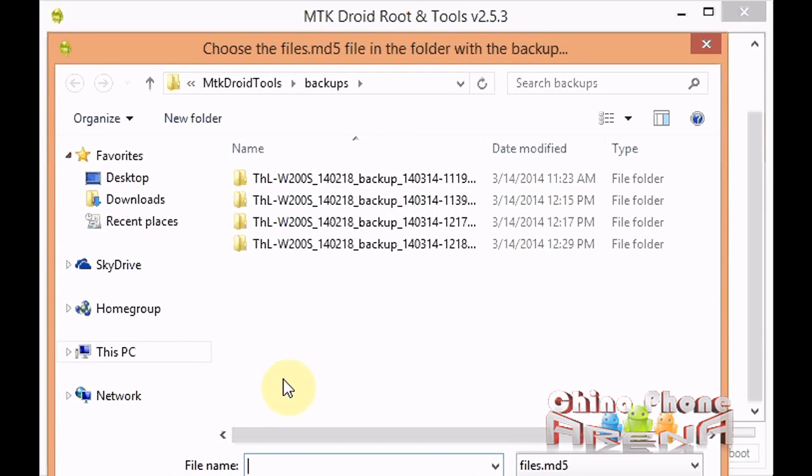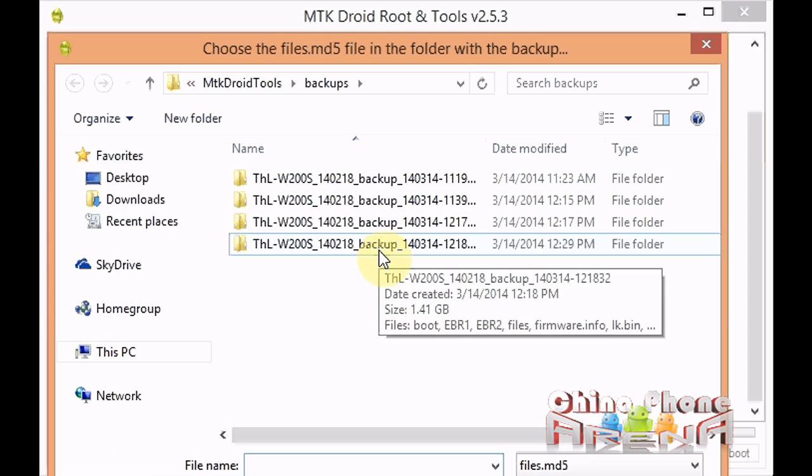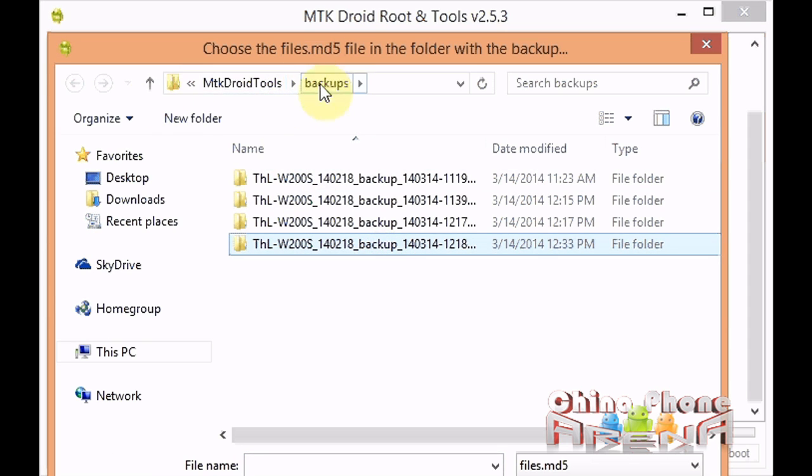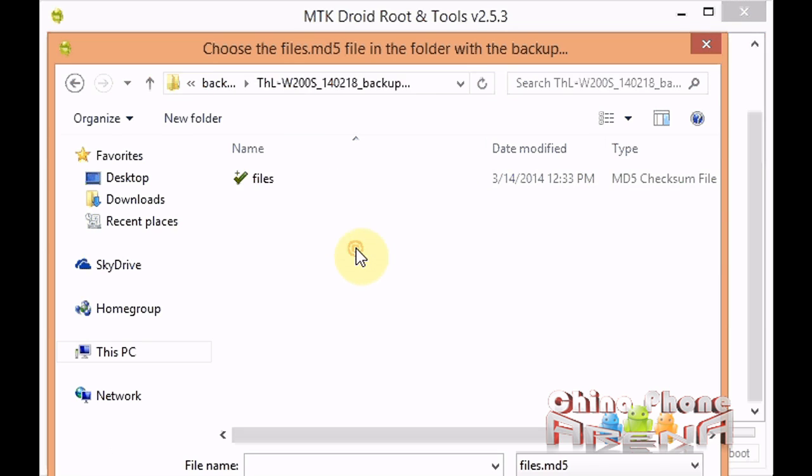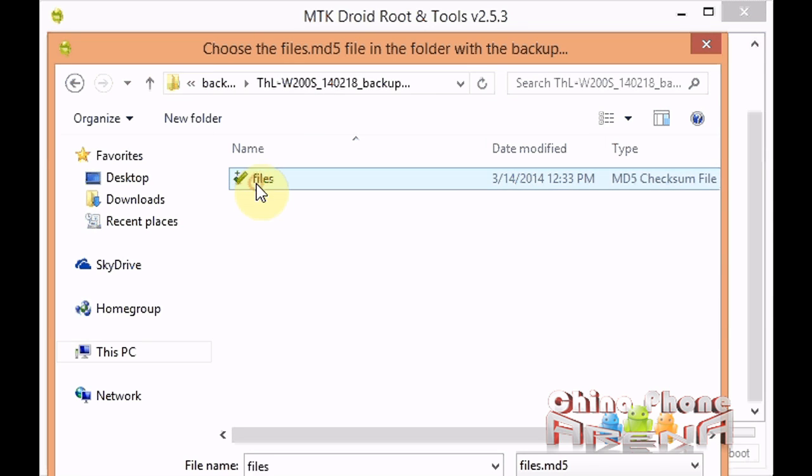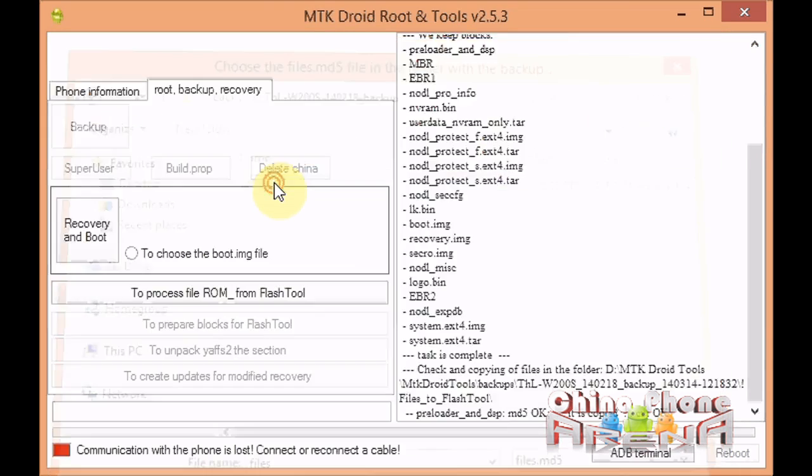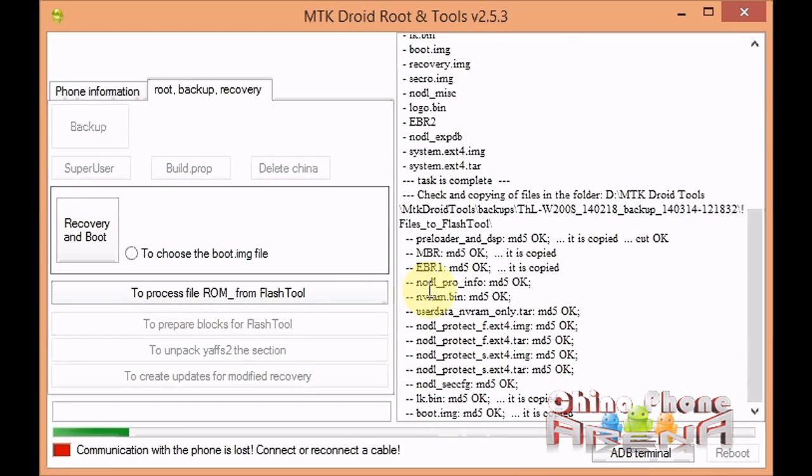Click it once, and then we're going to select the backup. If your backup isn't in the default location, then just direct it to your backup. Then you're going to select this here, double-click files. It's actually an MD5 checksum file. Then you'll see it start to copy and prepare the backup for SP Flash Tools.